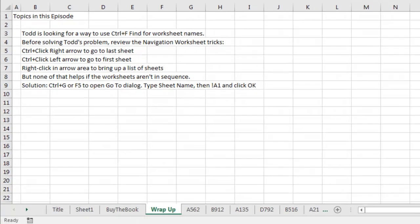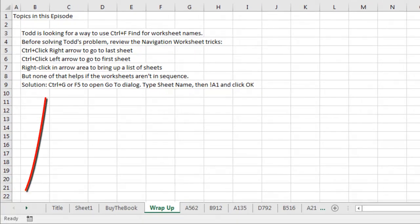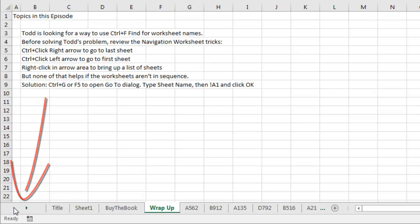Ctrl plus click the right arrow to move to the last sheet. Ctrl plus click the left arrow to go to the first sheet. Or right-click in the arrow area to bring up a list of sheets. But none of that helps if the worksheets aren't in sequence and you have 100 or 150 of them.